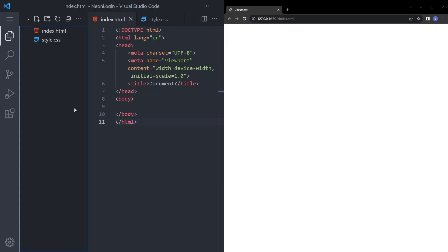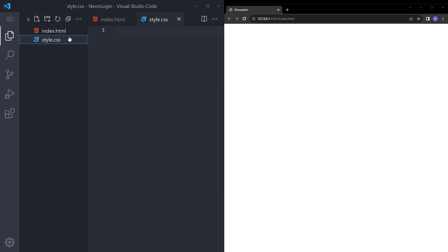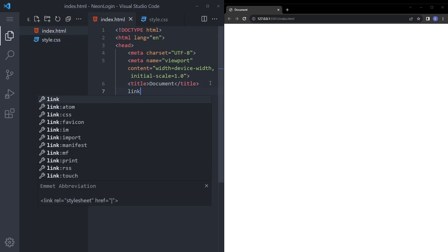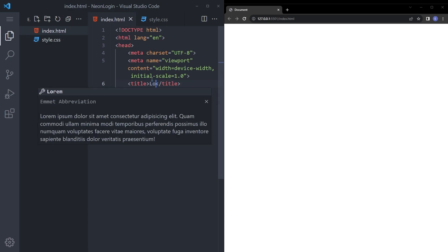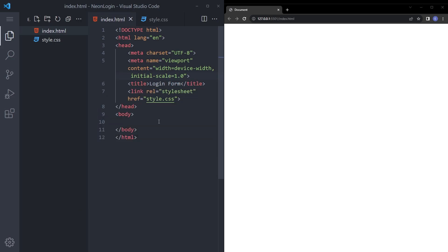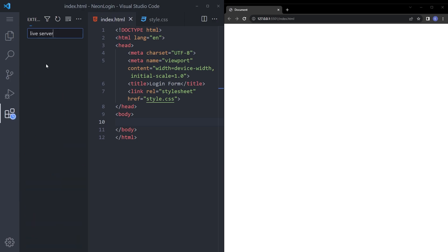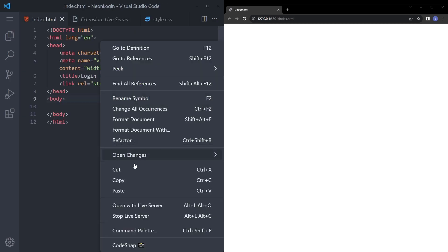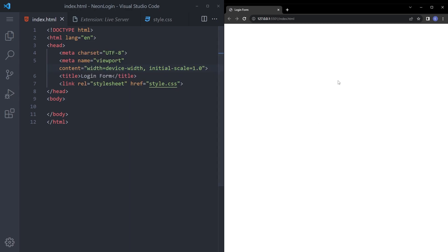So I already have my folder set up, just create a new folder, open it up in VS code, create an index.html and style.css and let's link that inside. Let's also say login form. And you also need this extension called LiveServer to be able to right click on this html file and open it up on the web browser like this and let's get into it.